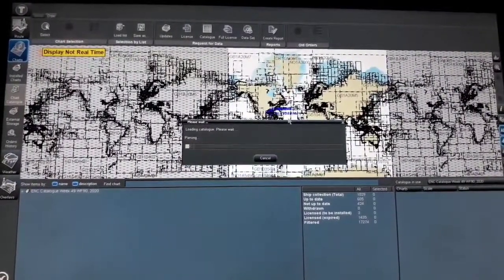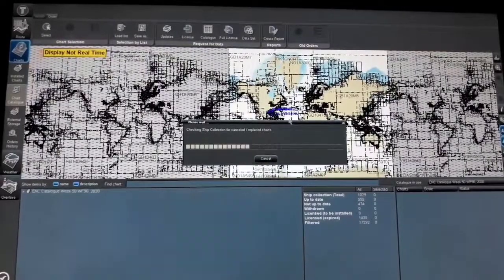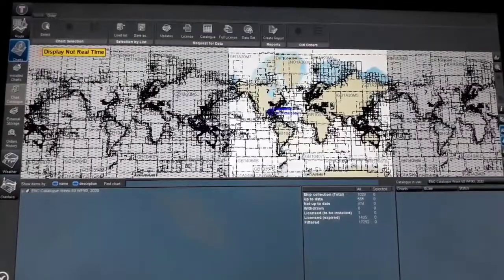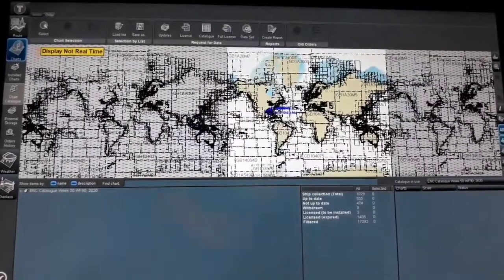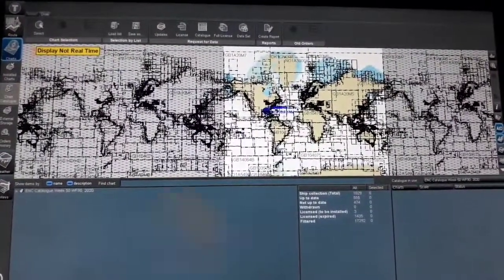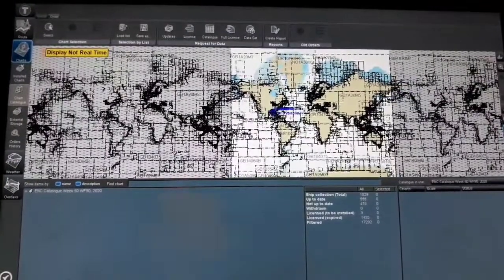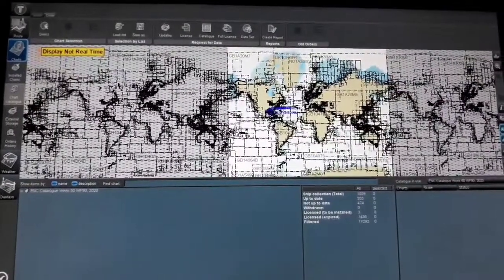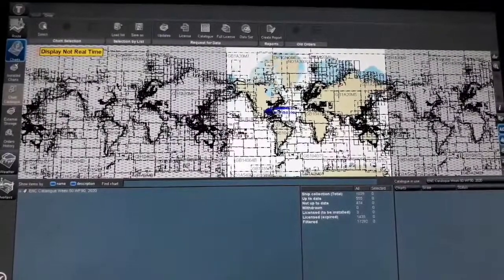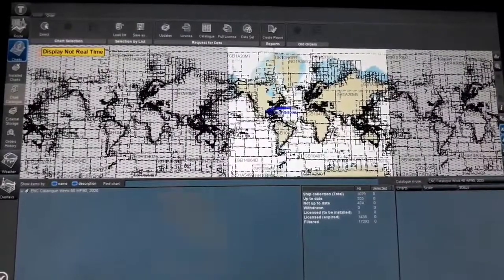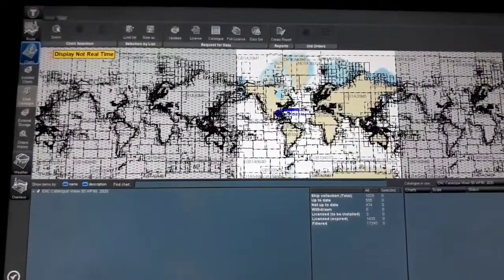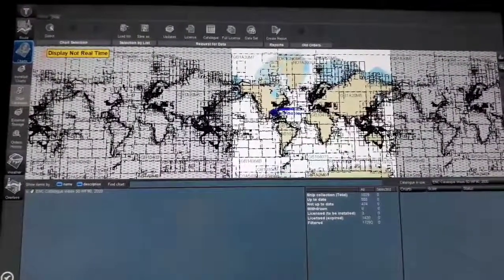That is how we carry out the weekly ECDIS chart catalog update on board our vessel using our ECDIS equipment, Navi-Sailor 4000. Thank you for watching, and I hope this video tutorial will help you in the future. See you — bye bye!